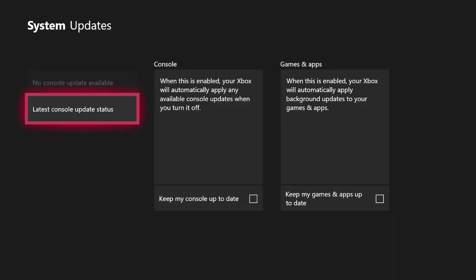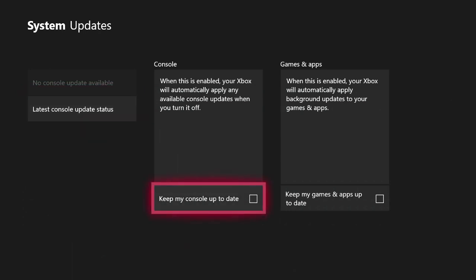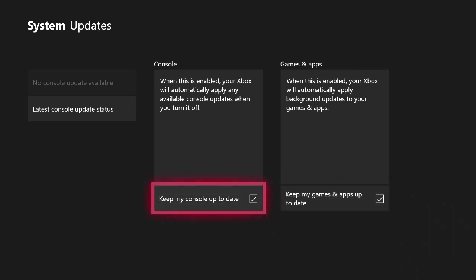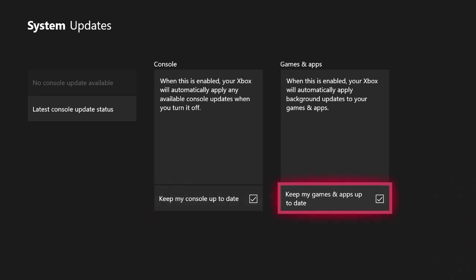Once you're on the system updates page, scroll to the right and select 'Keep my console up to date.' Then scroll to the right again and select 'Keep my games and apps up to date.' That's all there is to it. Going forward, all console updates will automatically apply, and all updates for games and apps will also download automatically.